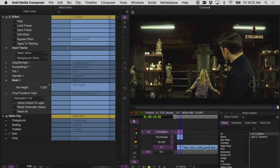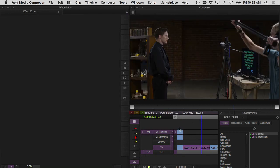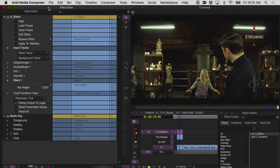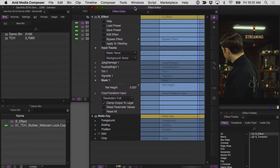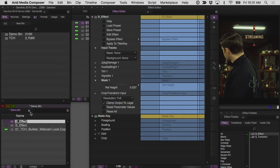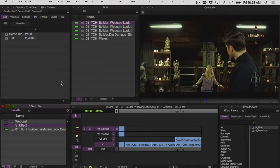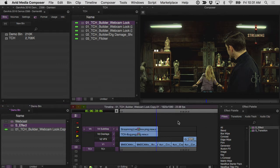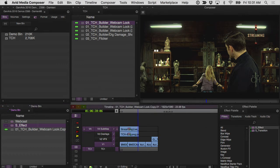So now that I've established this look, then all I have to do is save this effect to a bin, call it webcast, and just drop it on any clip that I want in my timeline to use later.